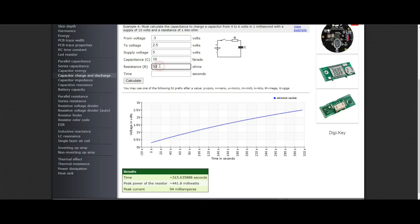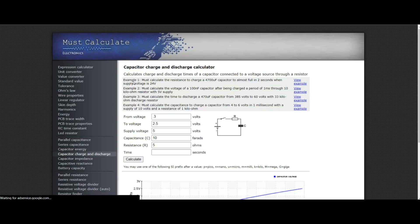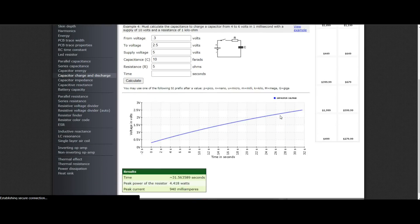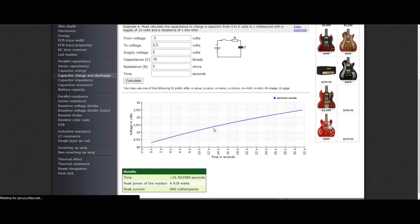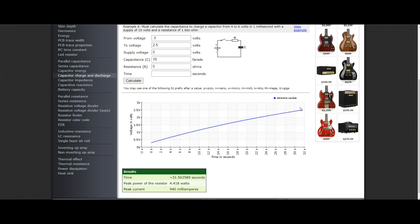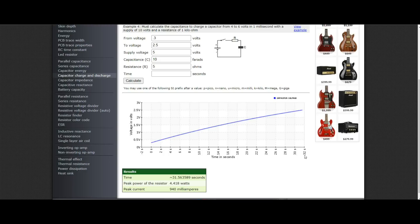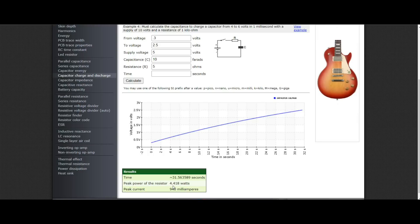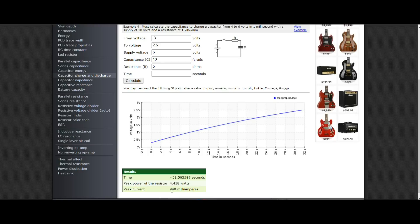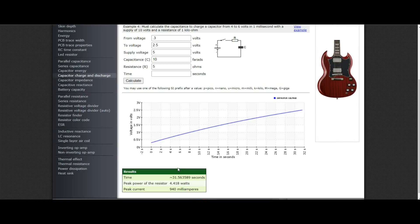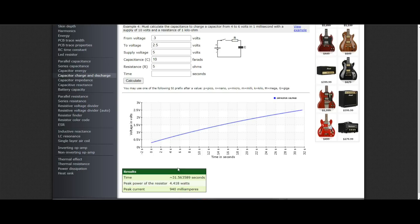Let's find out what happens if we lower our resistance to 5 ohms. Now, you can see our curve is steepening a little bit, not too much. But we basically decreased it by a factor of 10. We're down to 32 seconds. Peak power of the resistor is 4.4 watts. And peak current of 940 milliamps. So, we're almost charging that at a watt. Alright, let's set everything up and take a look.